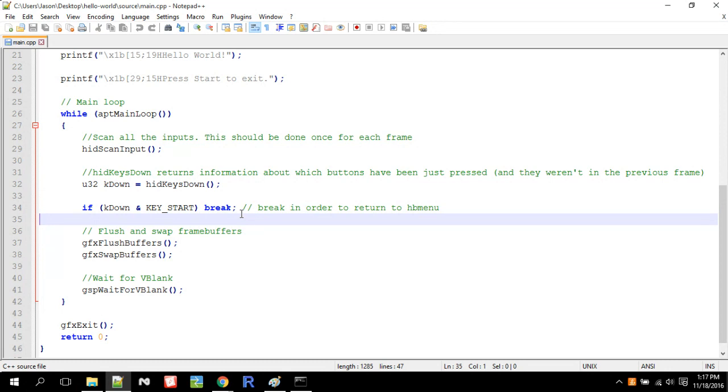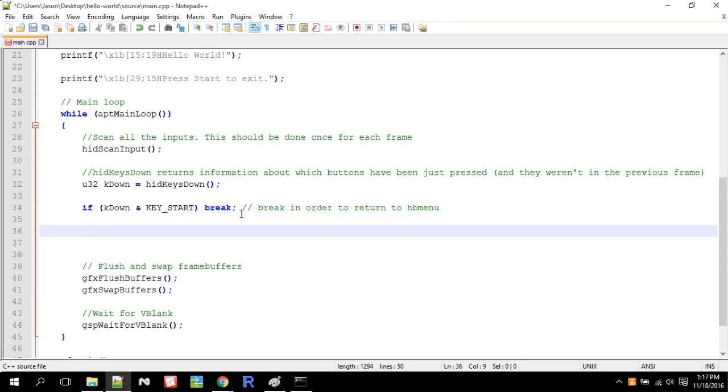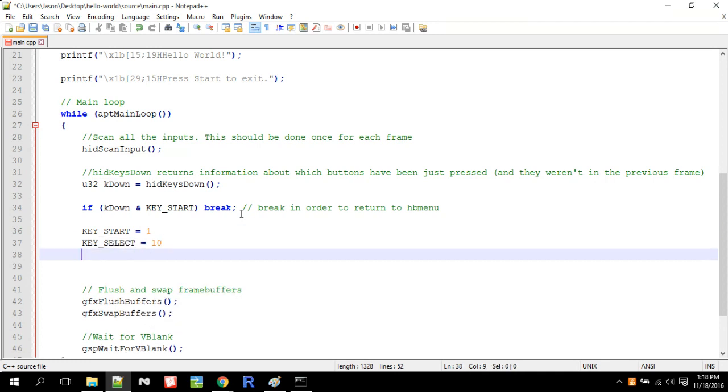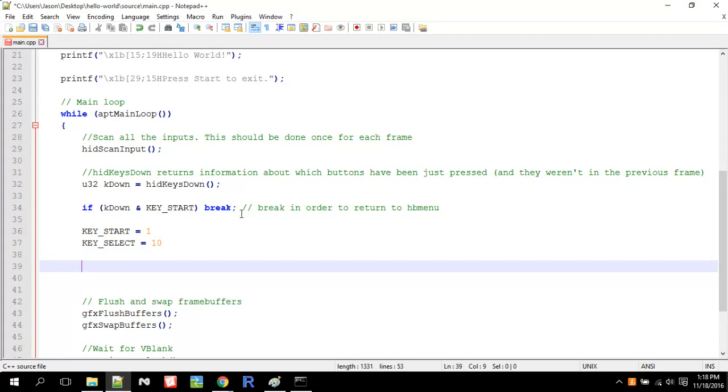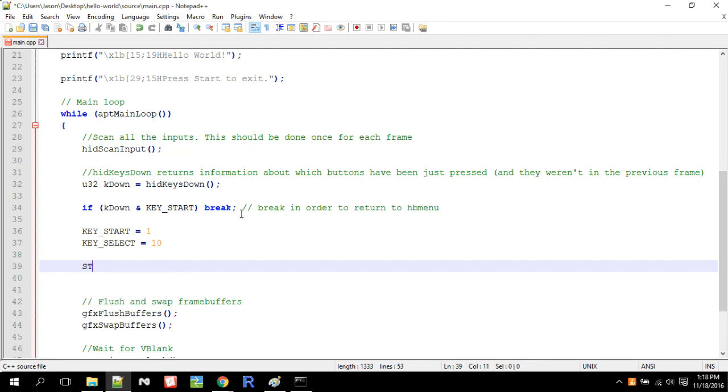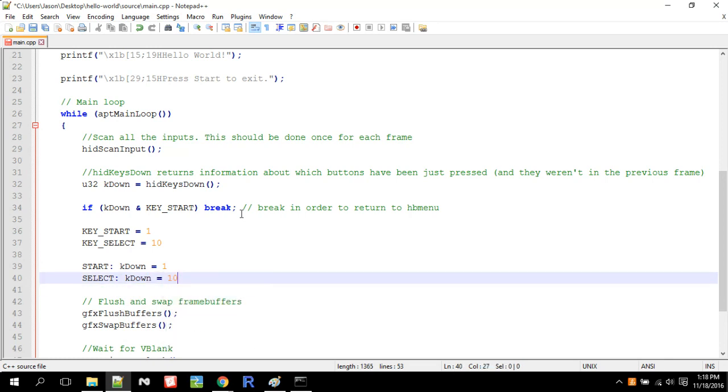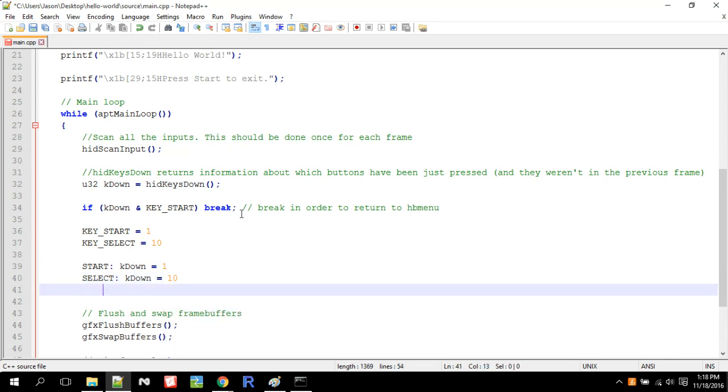Now we use the ampersand instead of equals equals because let's say key start equals one. I'm pretty sure it doesn't actually equal one, but let's say that's true. Okay. Start equals one. Let's say K select equals one, zero. If you're pressing K start. So if you're pressing start, then K down would be equal to one. Now, if you're pressing select, then K down would be equal to one, zero. So these are binary values.